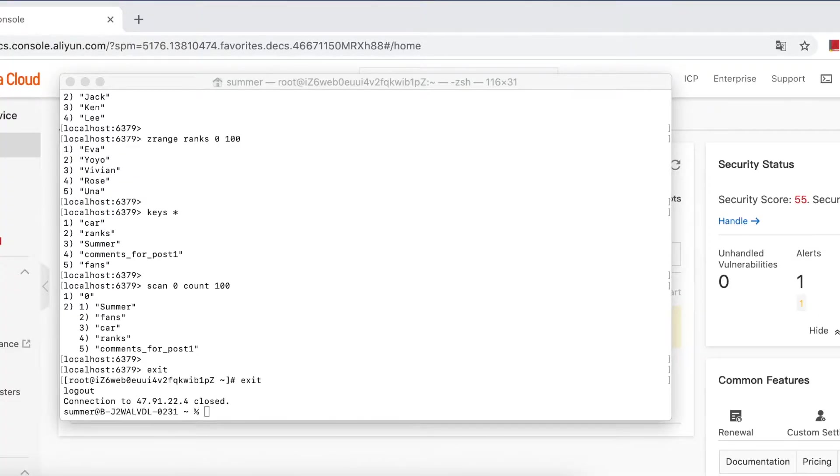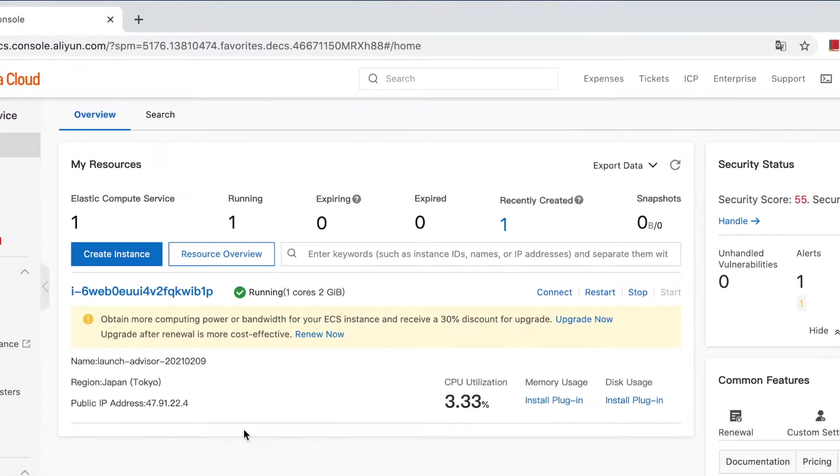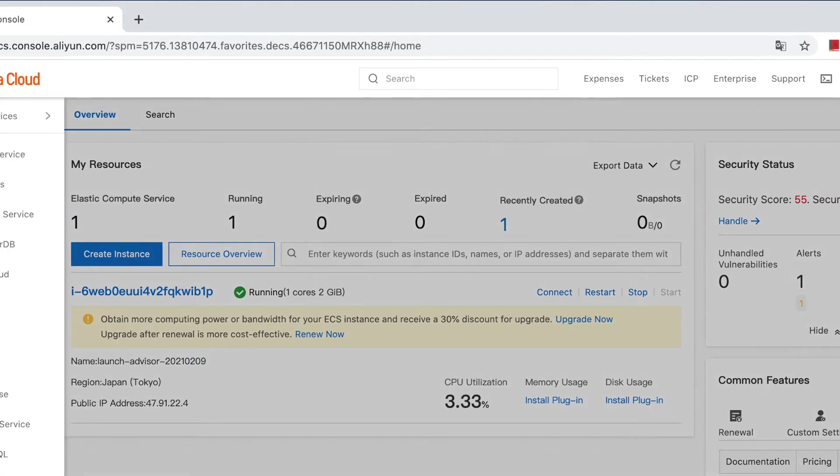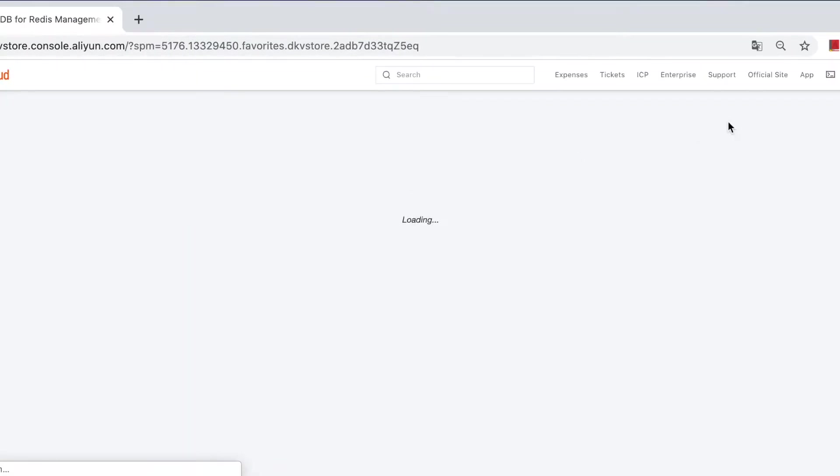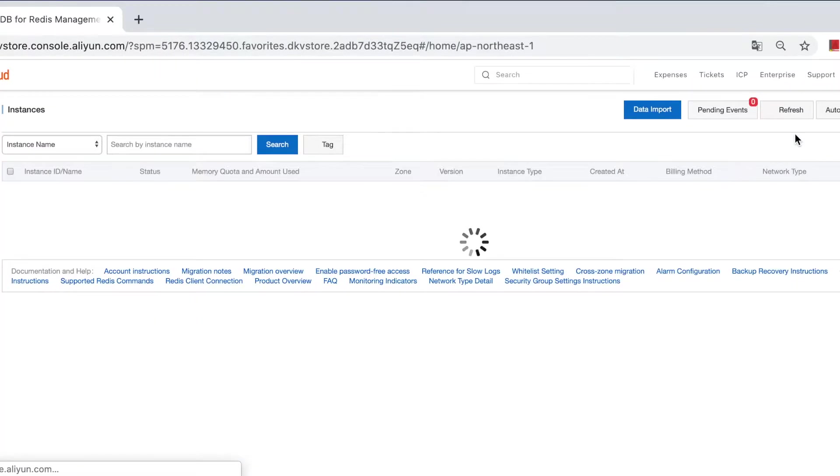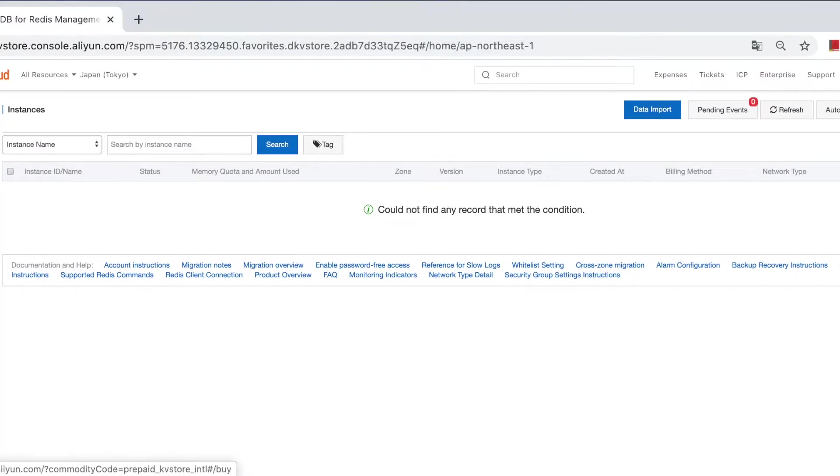First, you need to purchase a Redis instance on Alibaba Cloud. Let's do it. Redis Console and create instance.